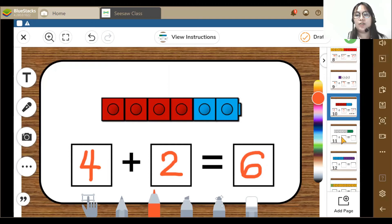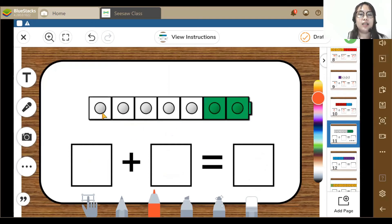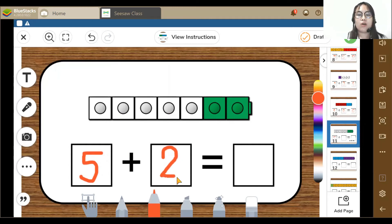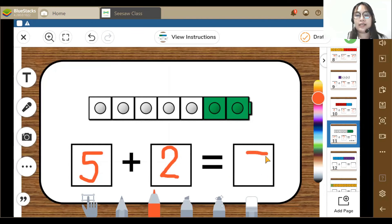Next activity. Here I can see 1, 2, 3, 4, 5 — 5 white blocks and 2 green blocks. So 5 plus 2 is equal to 7. Yes, that's great.